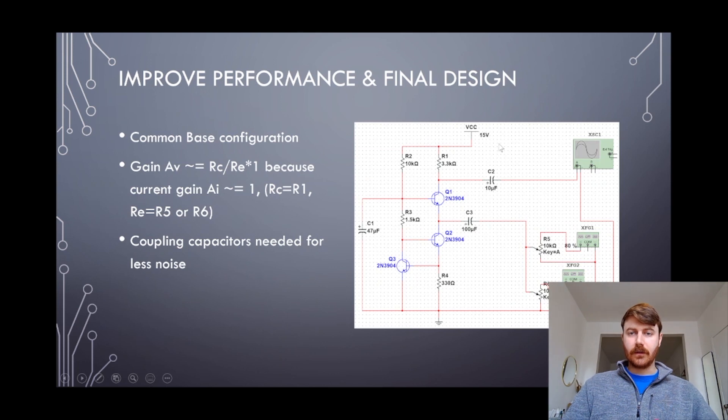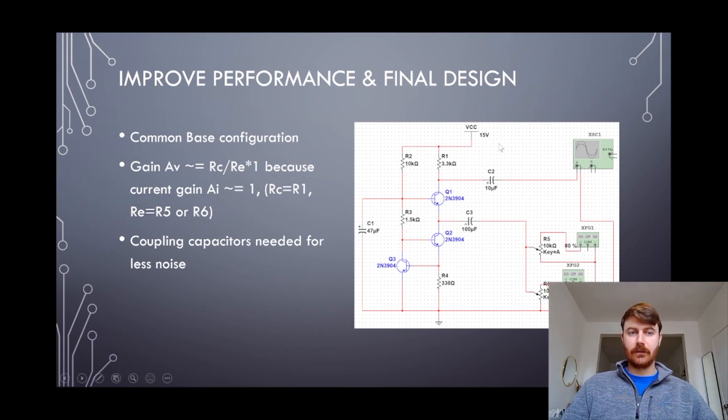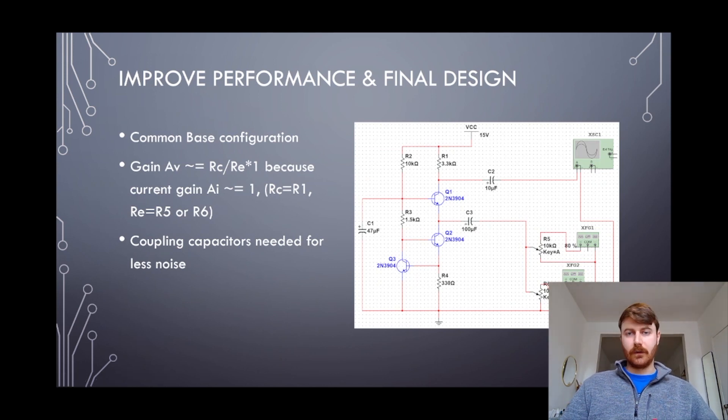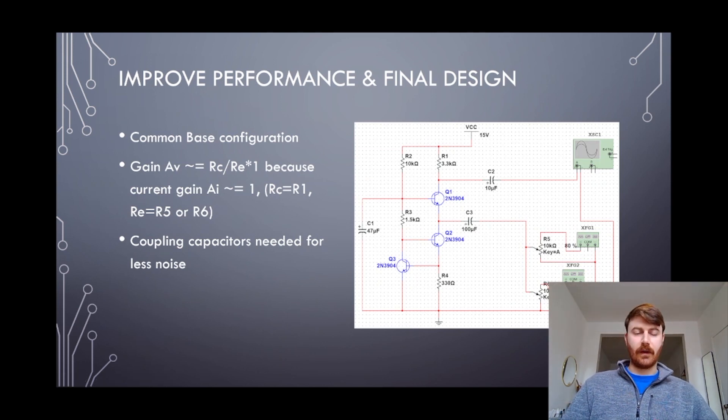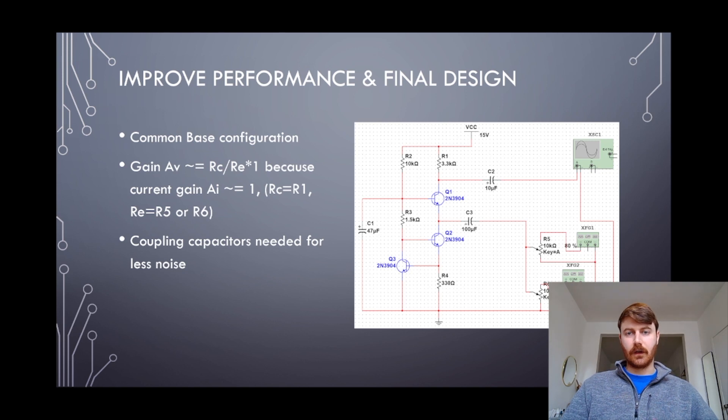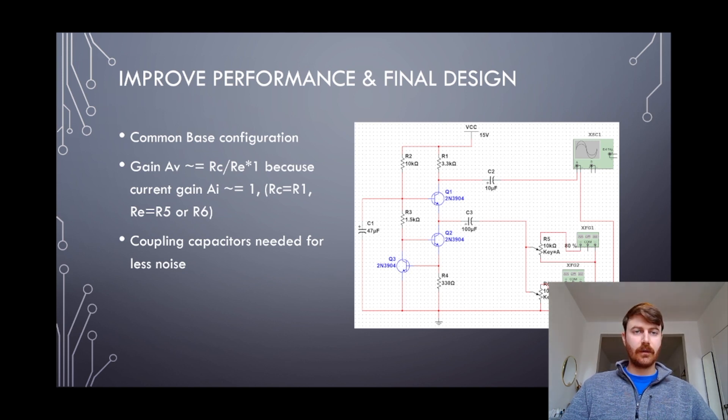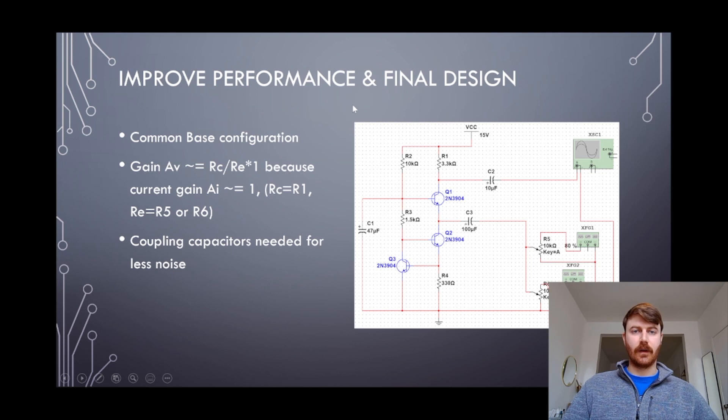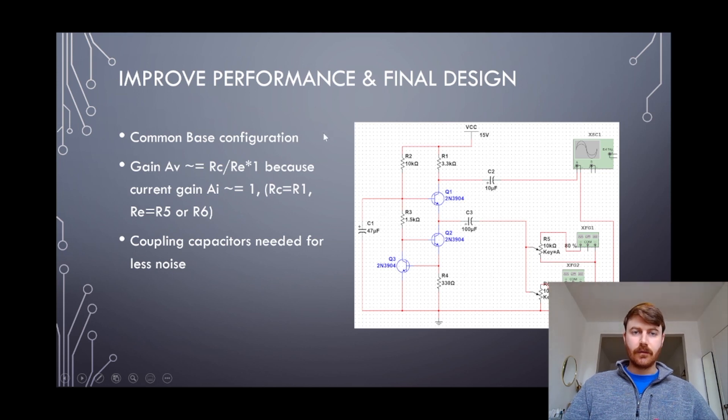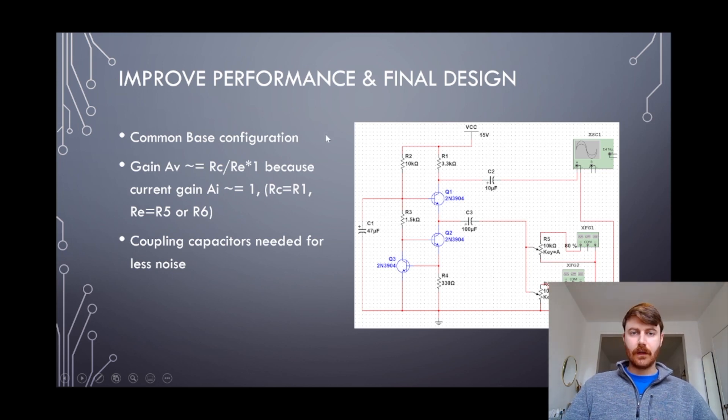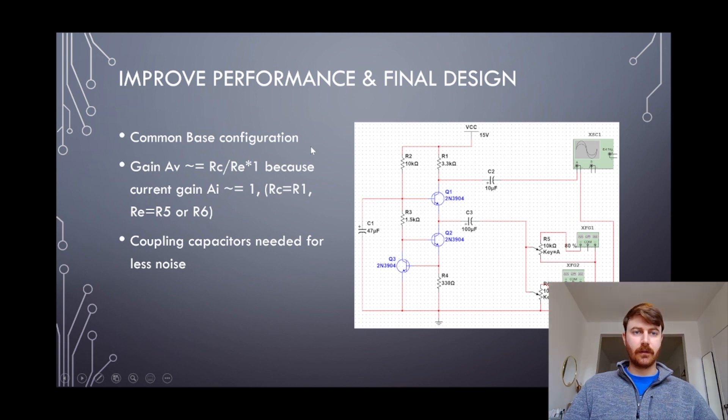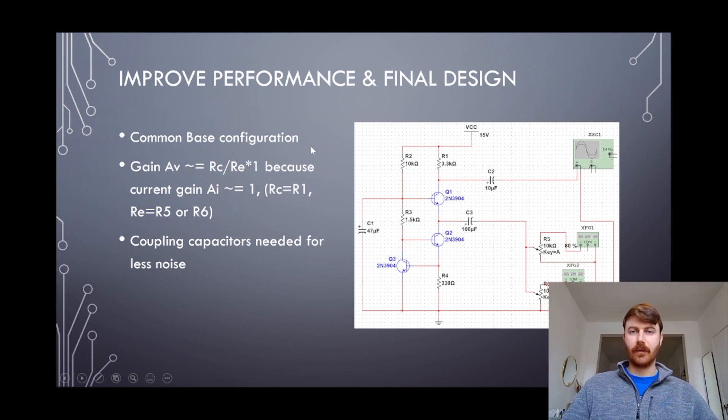I came across a schematic of a common bass configuration amplifier which had very good output characteristics from what was described. So I decided to try and draft one up, and it turns out that it did have pretty good output characteristics that I was looking for. It's a little bit more involved of a circuit but still not too complex.